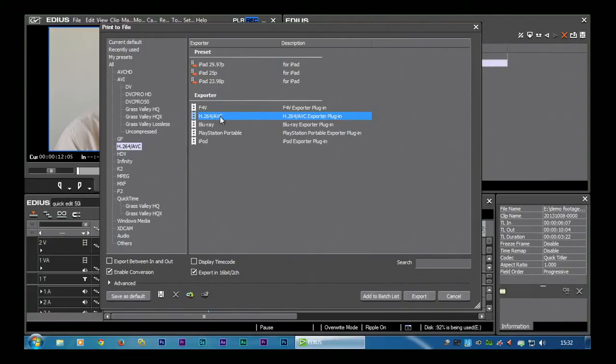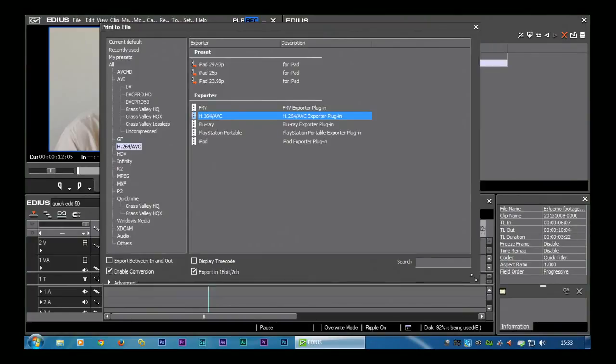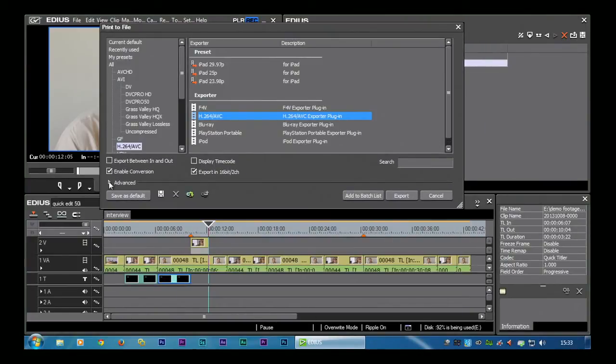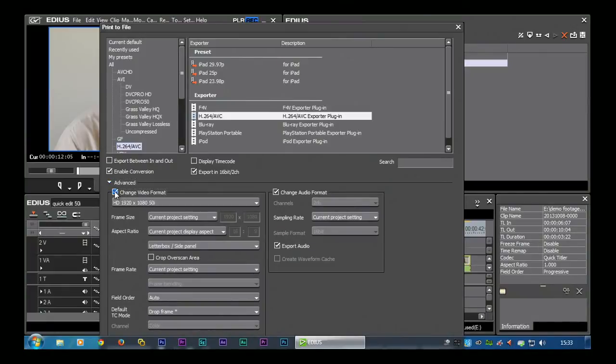Now I can either make it up at exactly the same as the project settings, or I can come down here and I can tick enable conversion and I can convert it to something else. So if I tick that, I then have to open up the advanced section and decide what I'm going to convert it to. If I was going up to YouTube, I would actually tick on change video format.